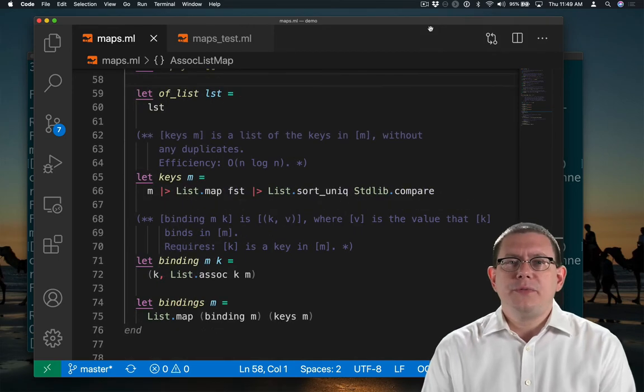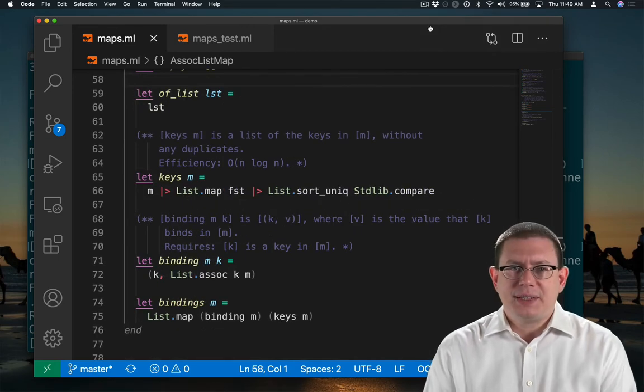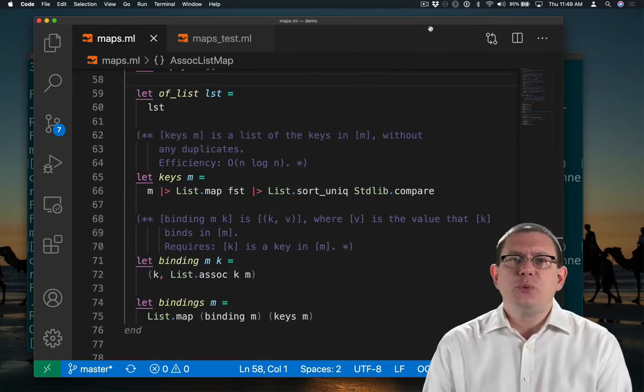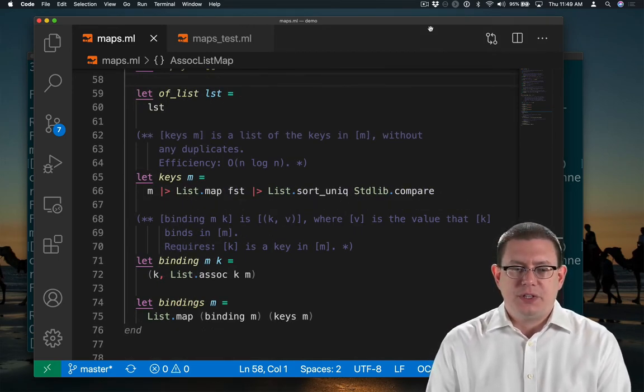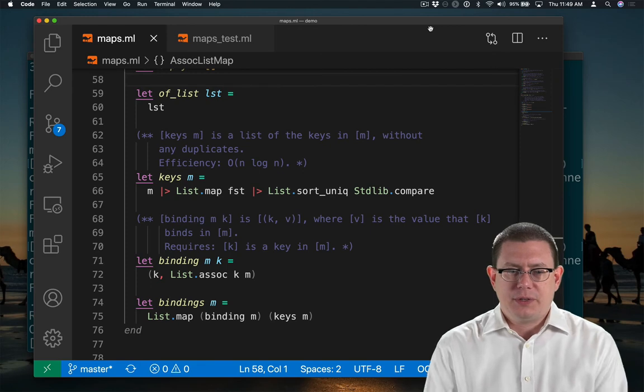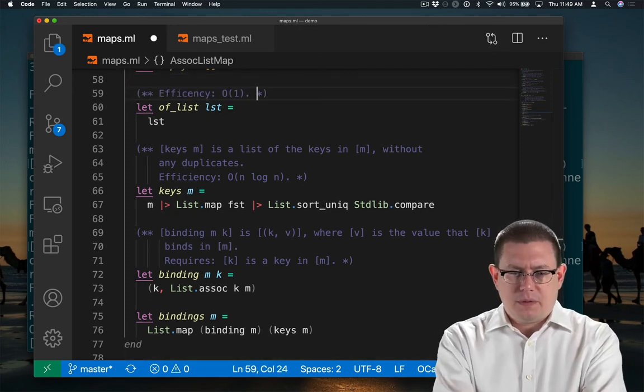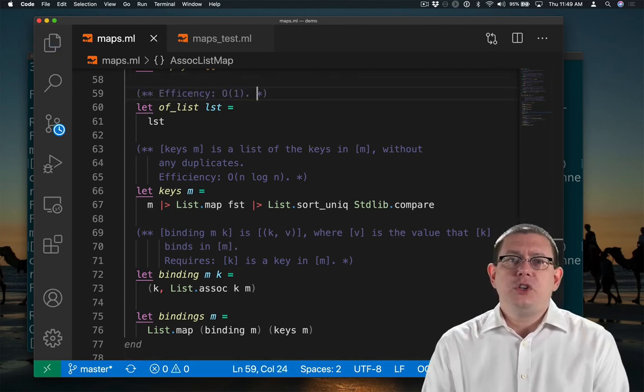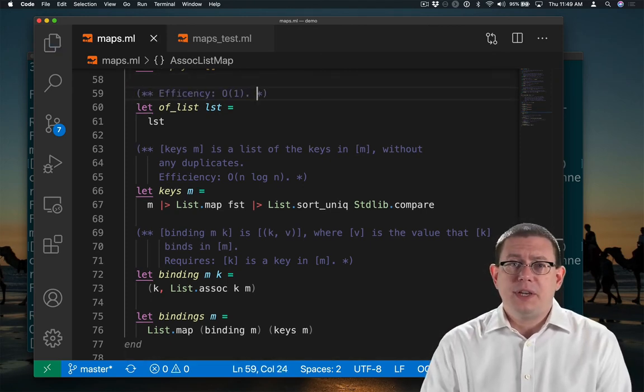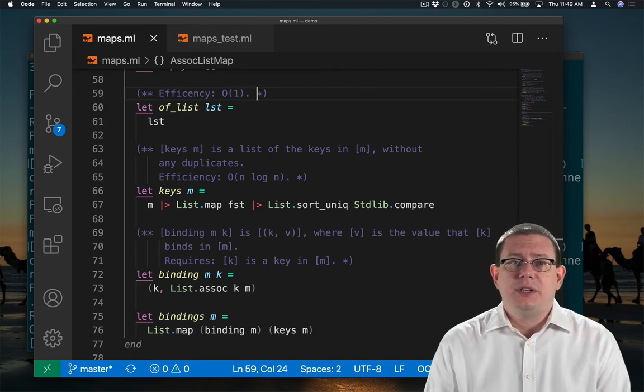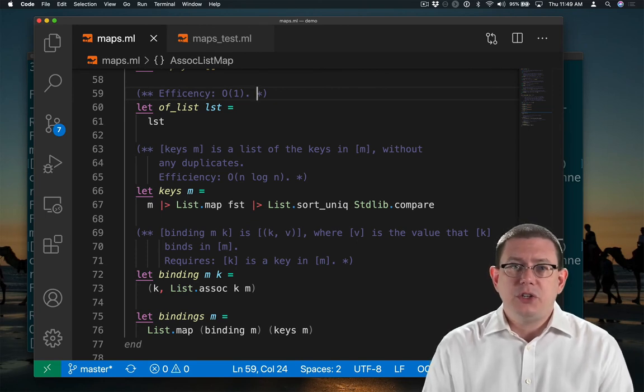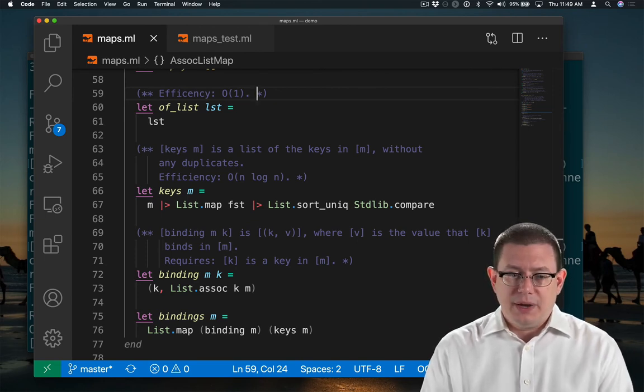Now that we've finished that test case, let's resume thinking about the efficiency of each of these operations. The efficiency of ofList is constant. There's actually nothing that we need to do in terms of work here.